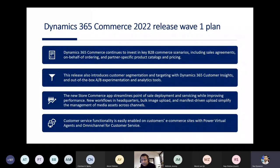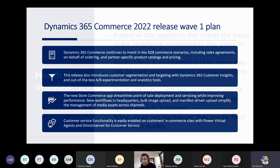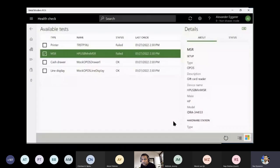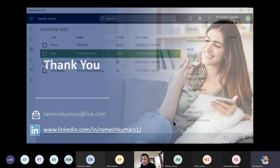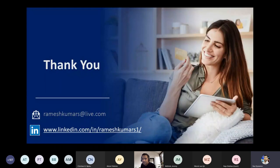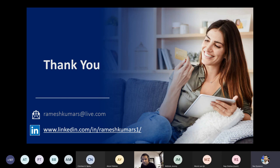Comment from Prasanna: MPOS will be deprecated in future and Store Commerce app will take over. Ramesh confirms this is correct, but it will take time as the application was just recently launched.